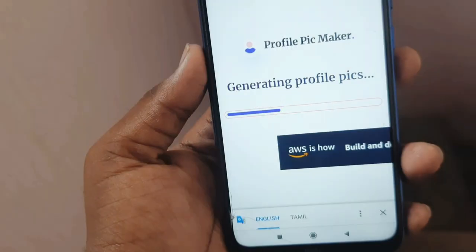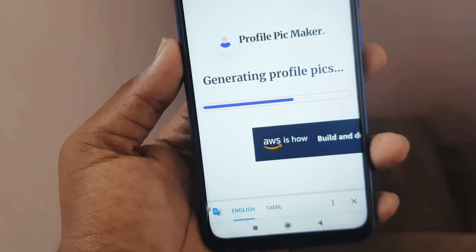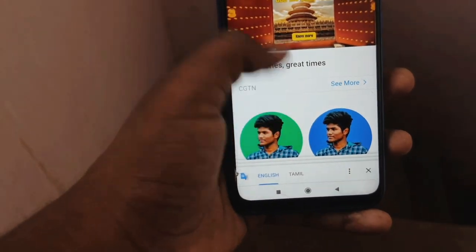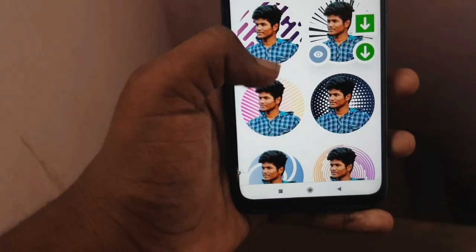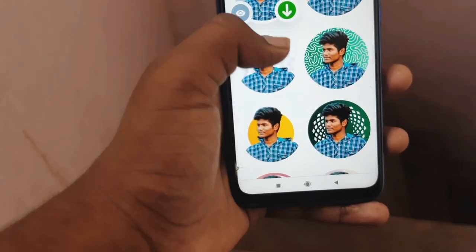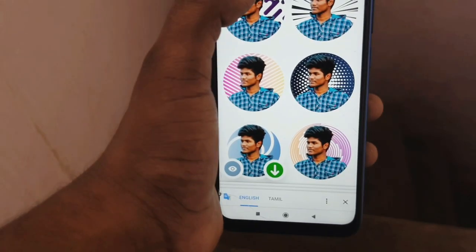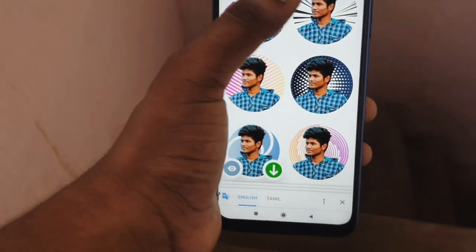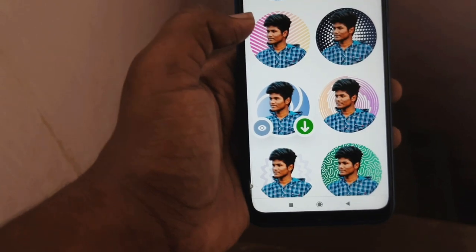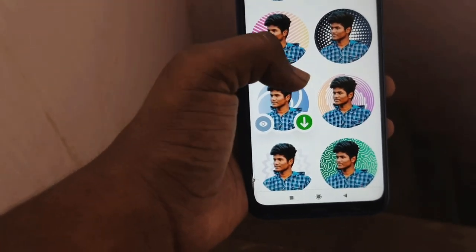You can select the generating profile pics option. Just wait. You can check the results on the show. Click on the download icon on the download item. So let's get started with the tools. If you want to use this particular photo, you can save it. You can also download the results.